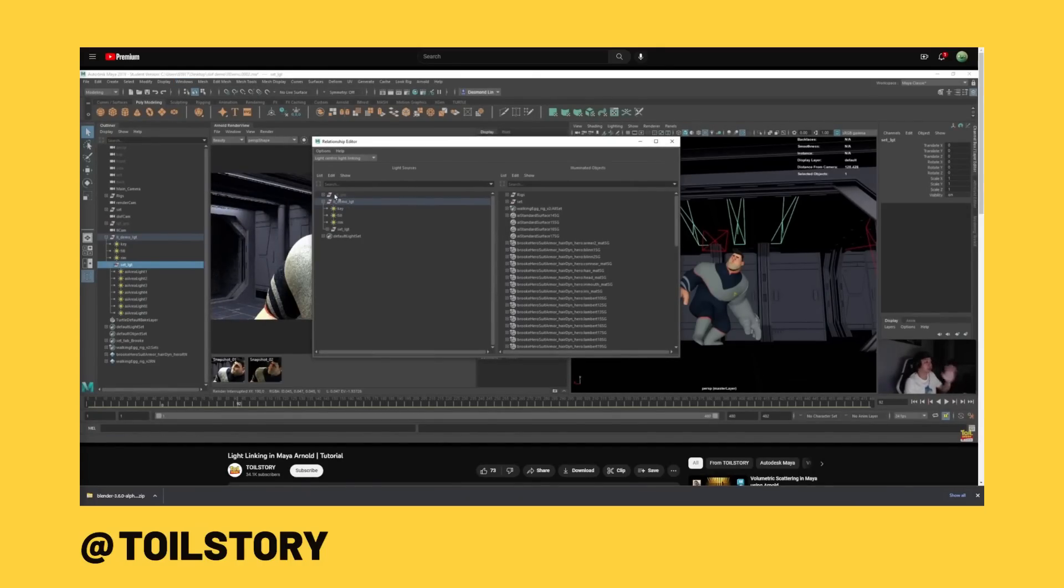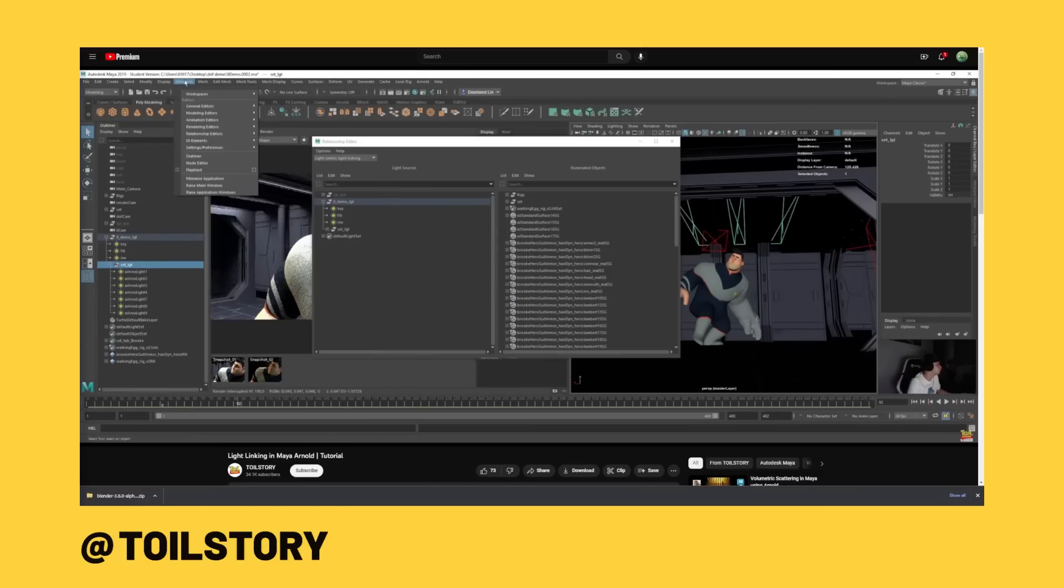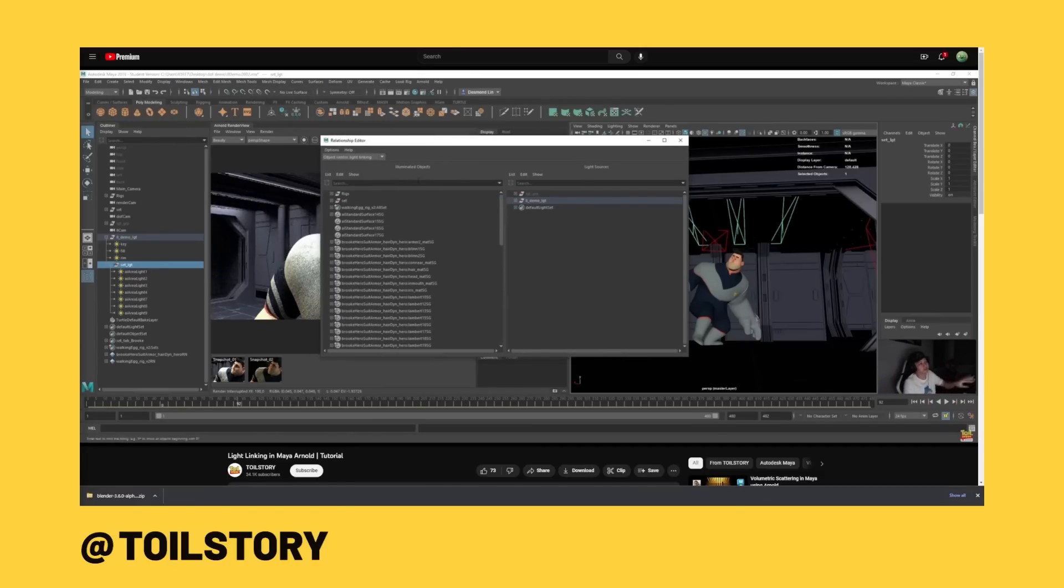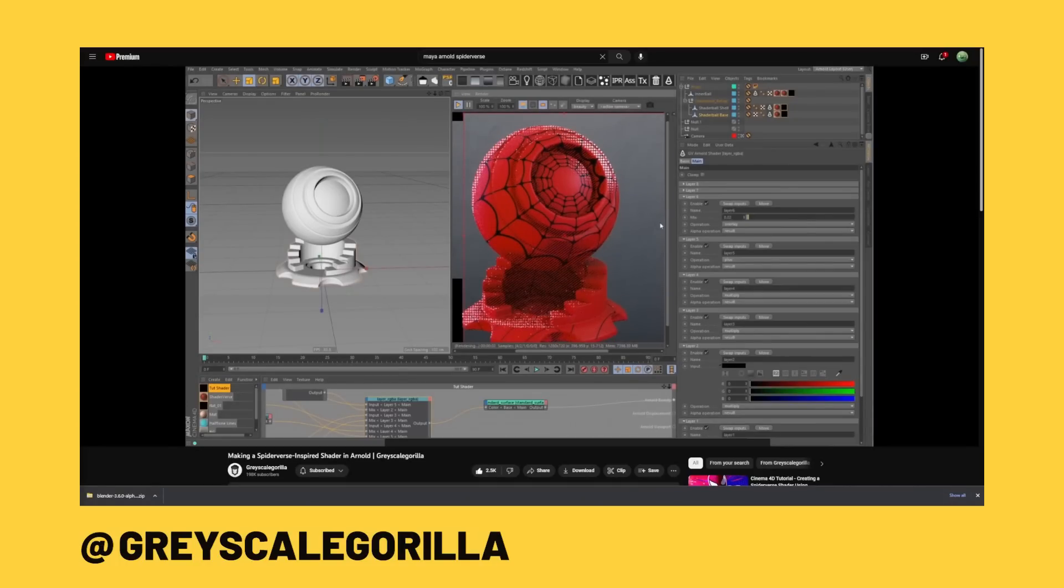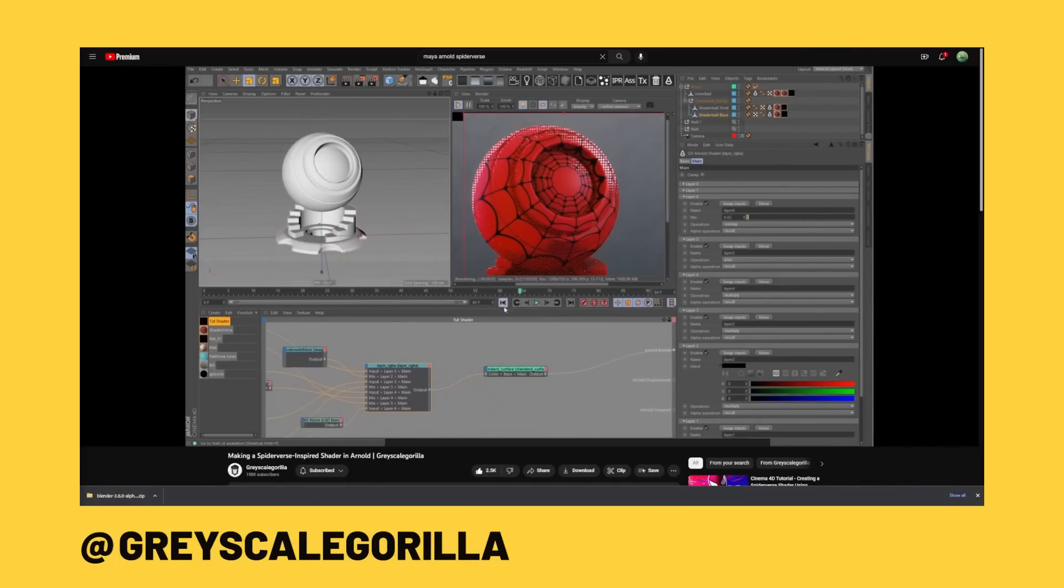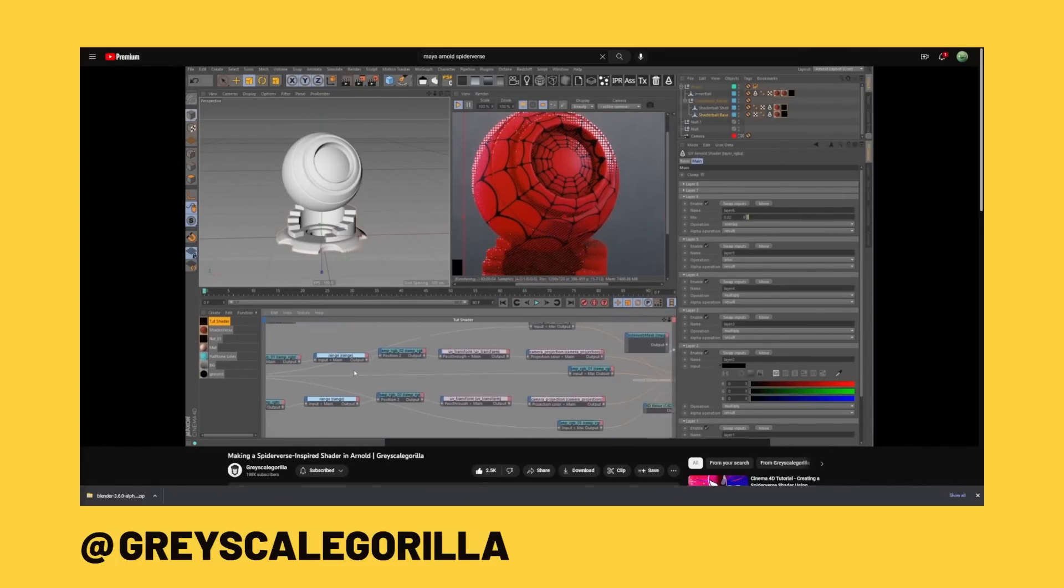And if you don't know what light linking does, what it does is it allows you to make certain lights only affect certain objects, giving you complete creative control over your light direction. So let's look at how we can go about using this in Blender ourselves.